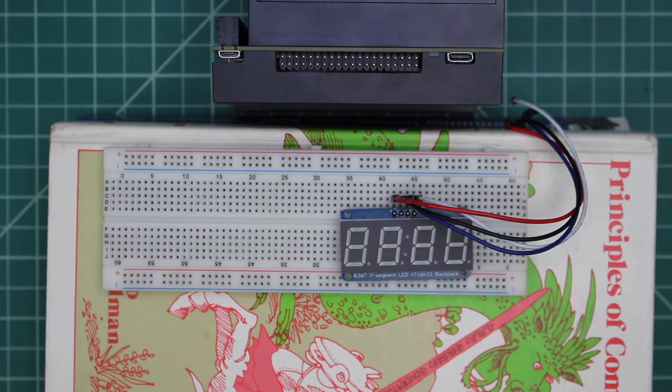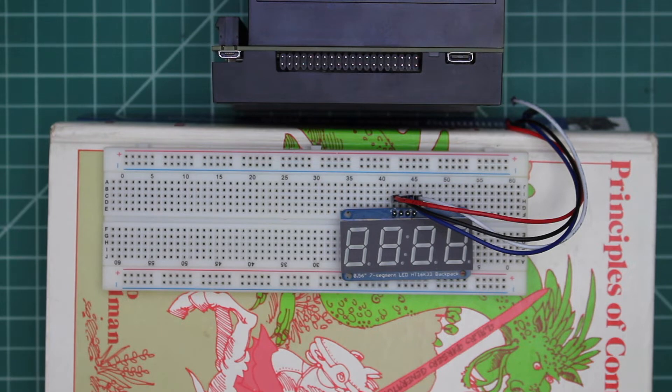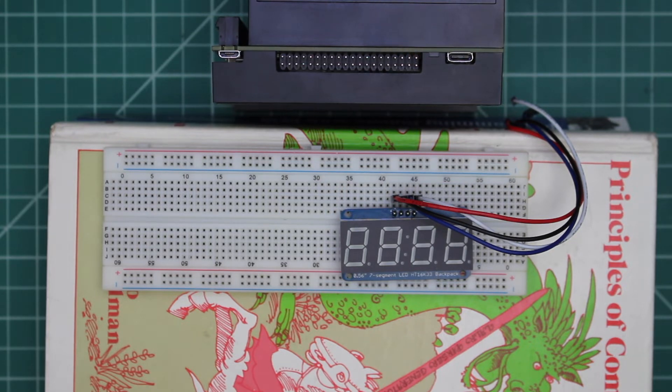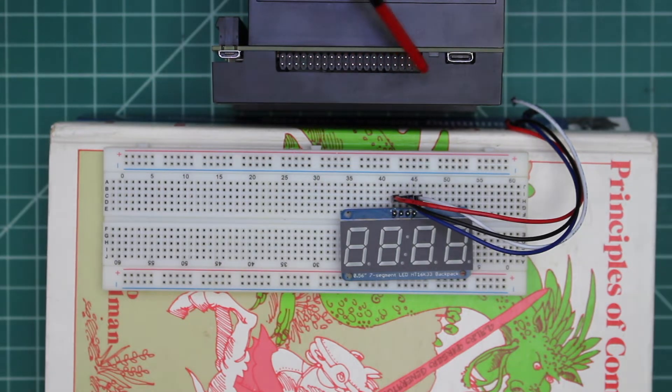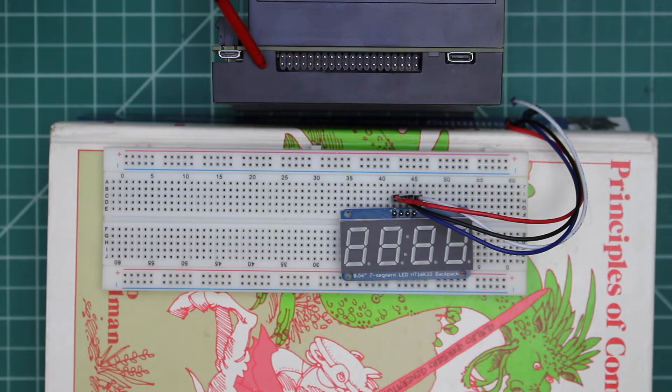Before we hook up the seven segment display, make sure that the Jetson is not connected to power. Pin 1 on the expansion header is located here. The top row contains the odd number pins and the bottom row is the even number pins.